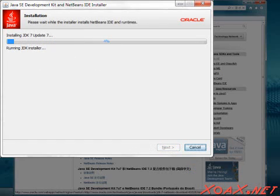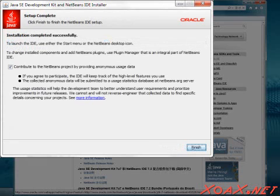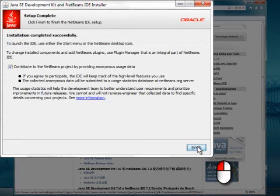This starts the installation, which will take a few minutes. When it is done, left-click the Finish button to complete the installation.